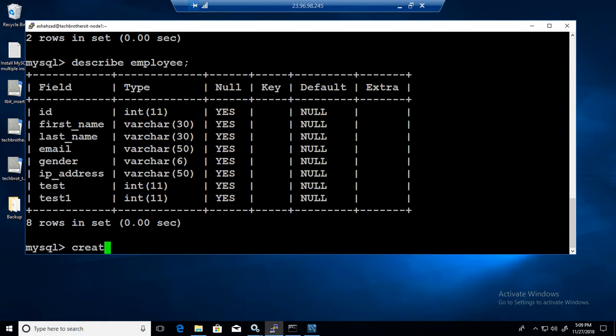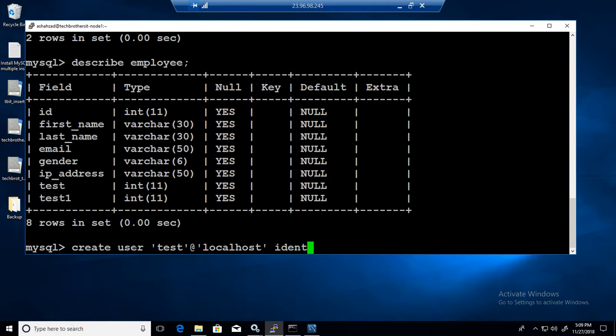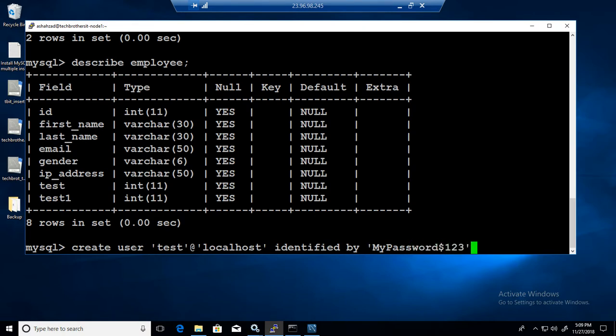We can do that. We'll say create user and it's going to be test at localhost and then identified by. Let me tell you this story because I made this whole video last time and somehow the password was not working.